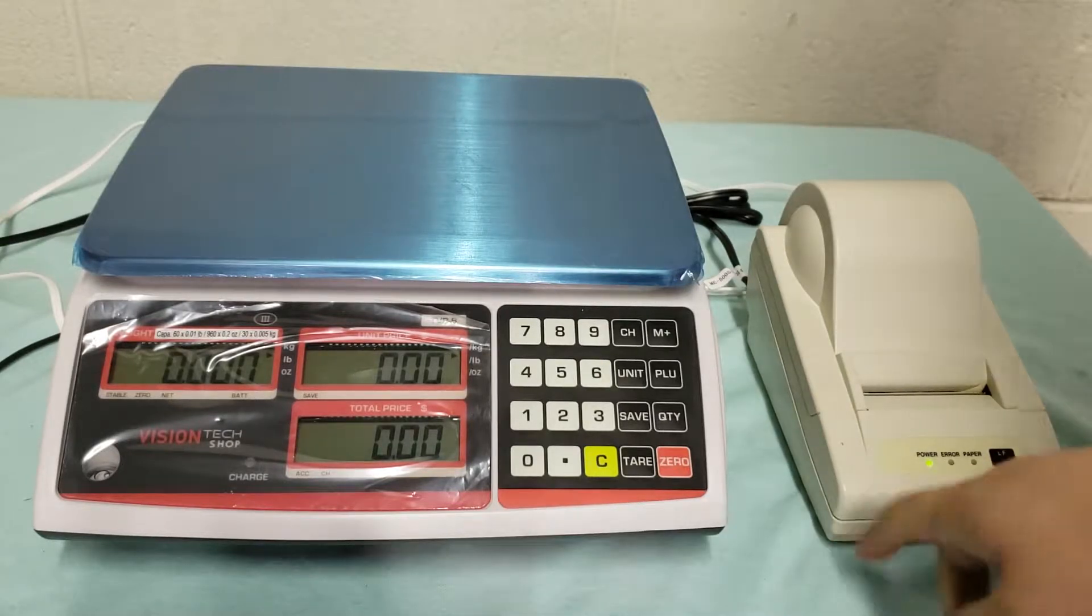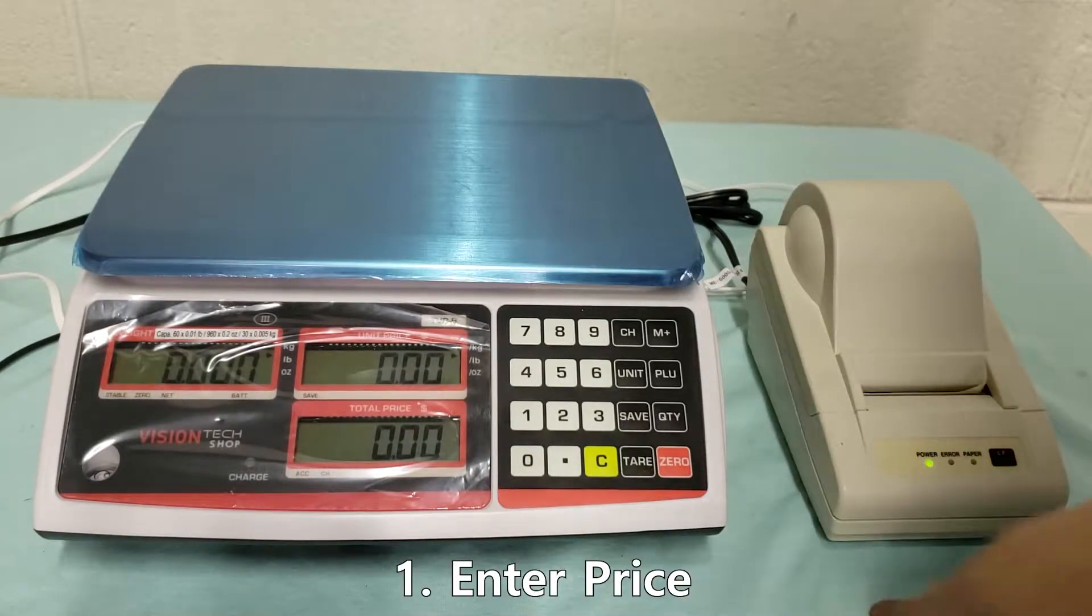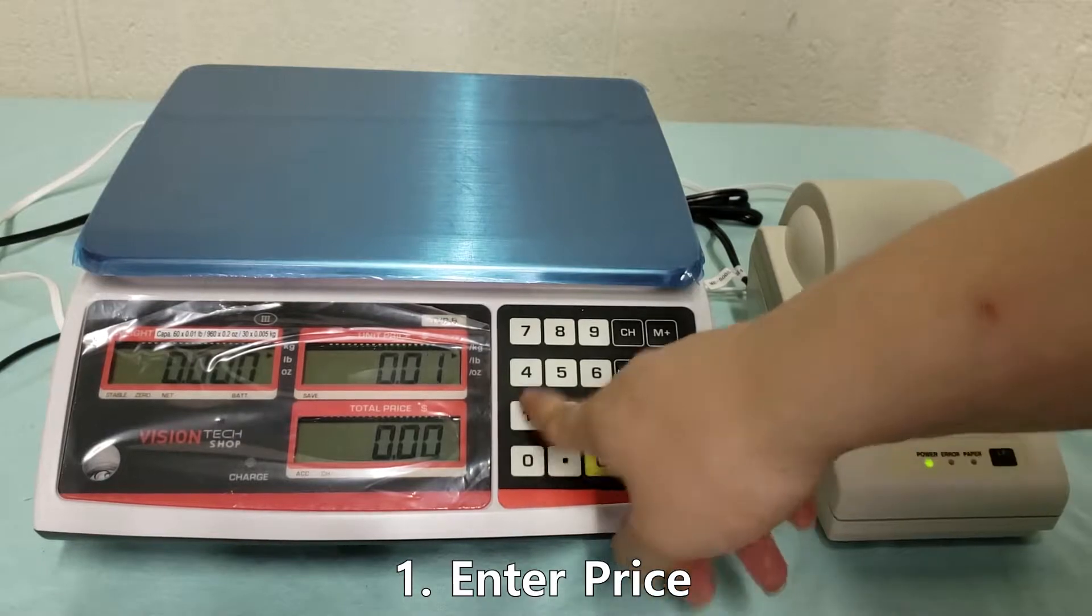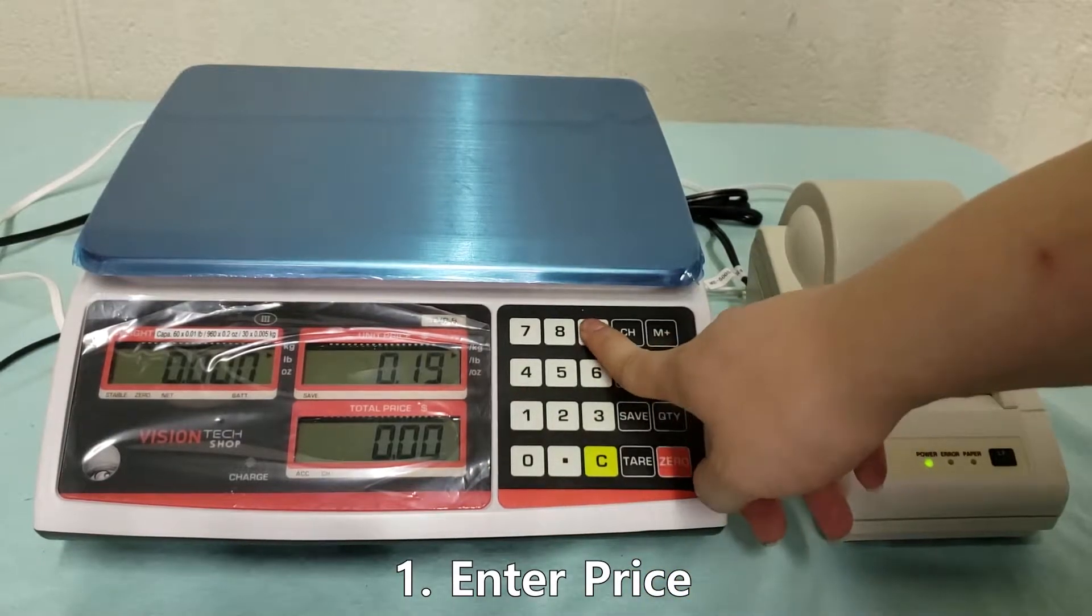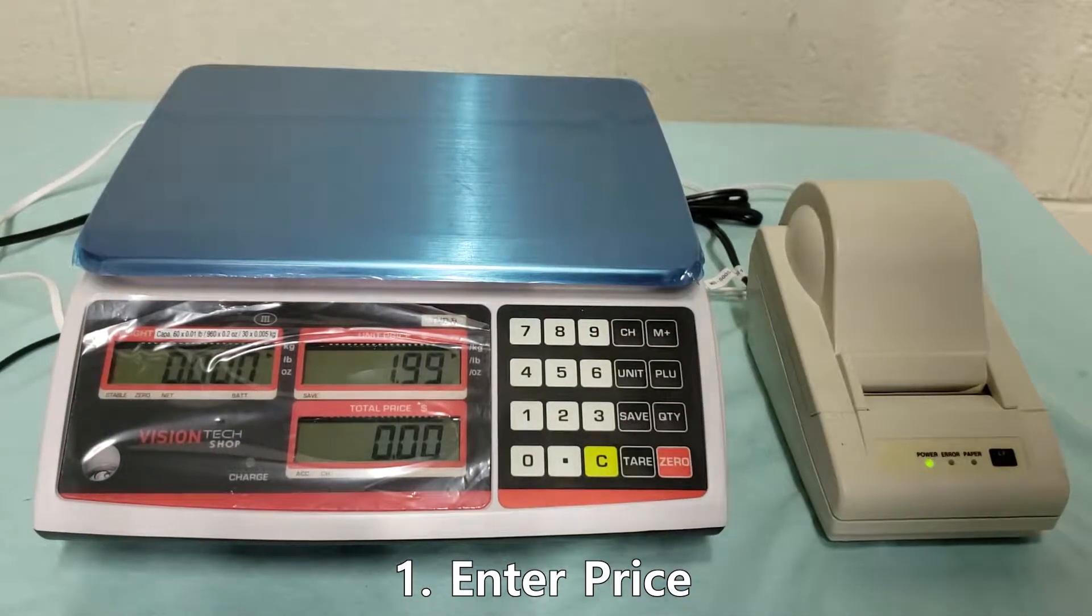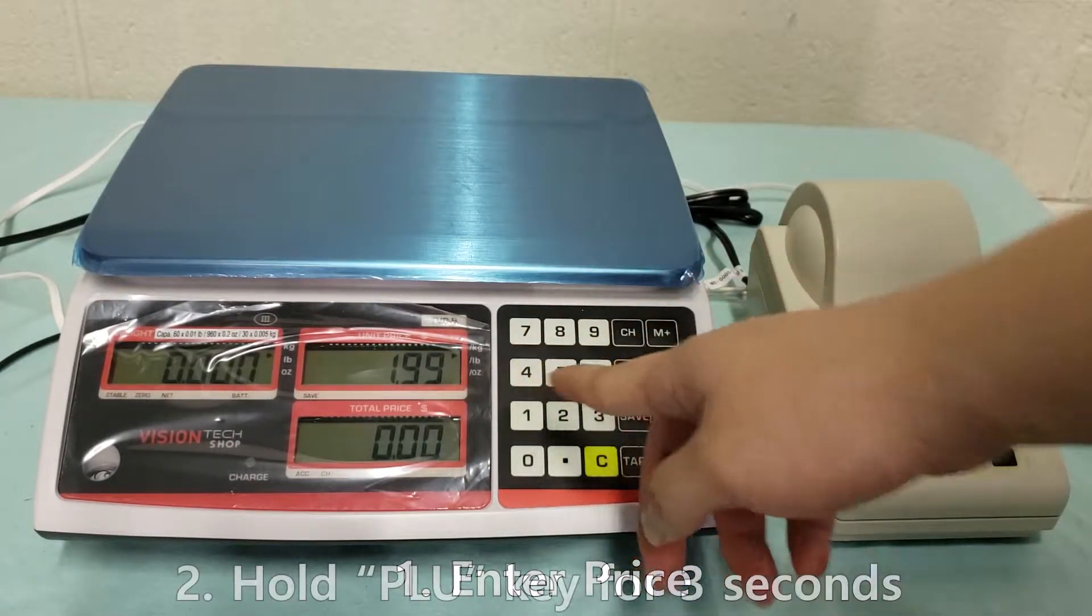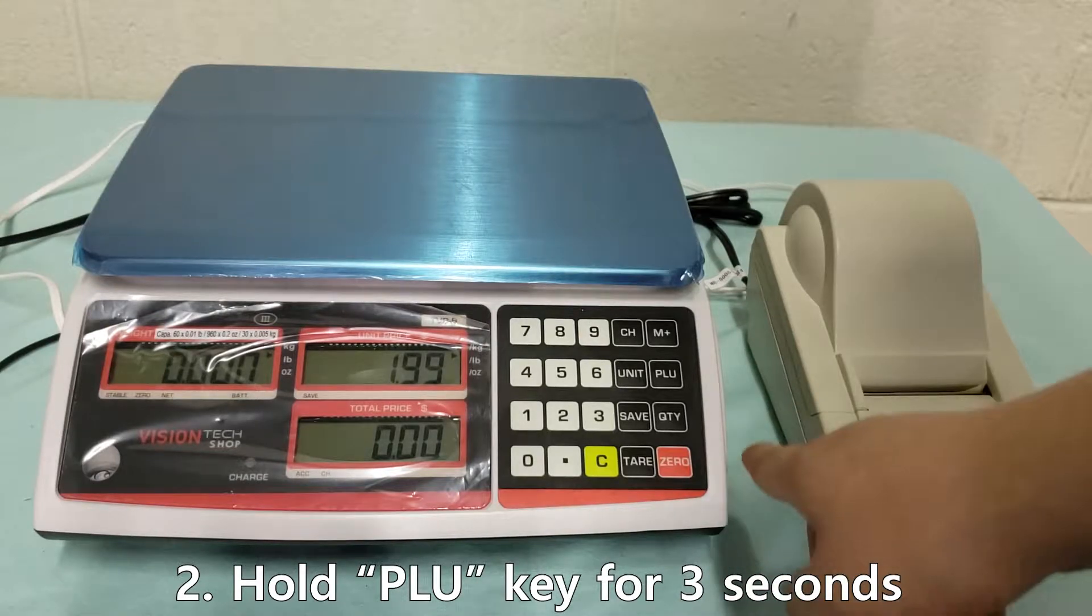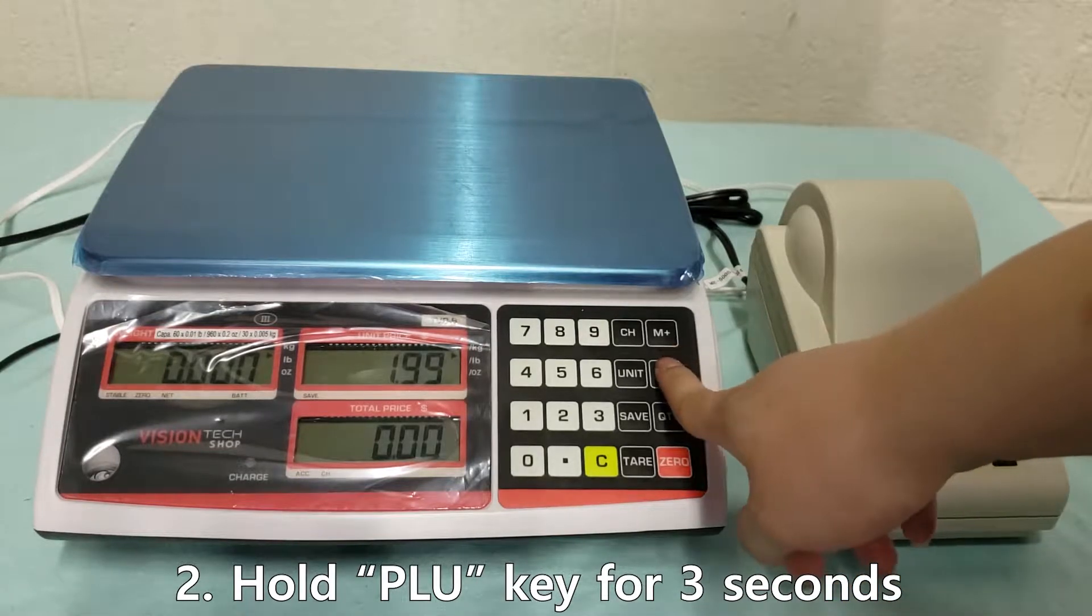So first thing you want to do is put in your price. I'm going to type in 199 in my example and after you type in your price you want to hold PLU for 3 seconds.